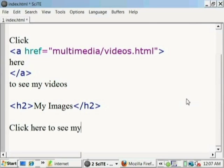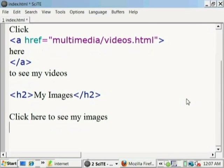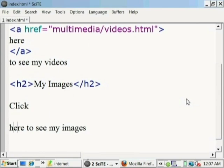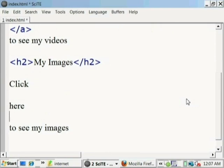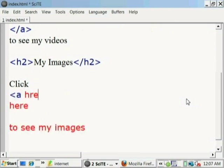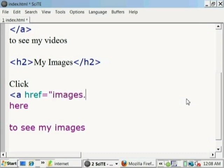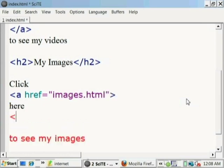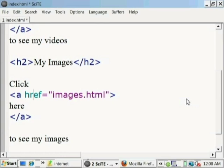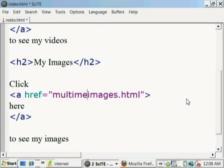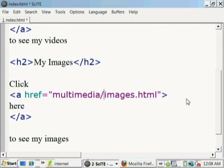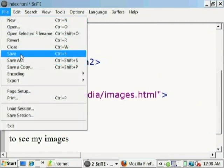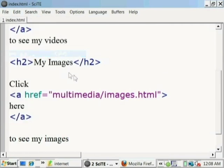And underneath we'll create a hyperlink so that we can get to the images webpage from this index page. So let's first type the whole phrase. Click here to see my images. Now let's pick out the particular word that we want them to click and let's isolate it. There it is, here. And around that word, we're going to put the anchor tag. Here's the opening anchor tag. That takes the attribute of where is the file, where is the webpage that we want to go. And so the file is called images.html and it's under the directory called multimedia. After the word, we put the closing tag. Don't forget that. Okay, let's save.